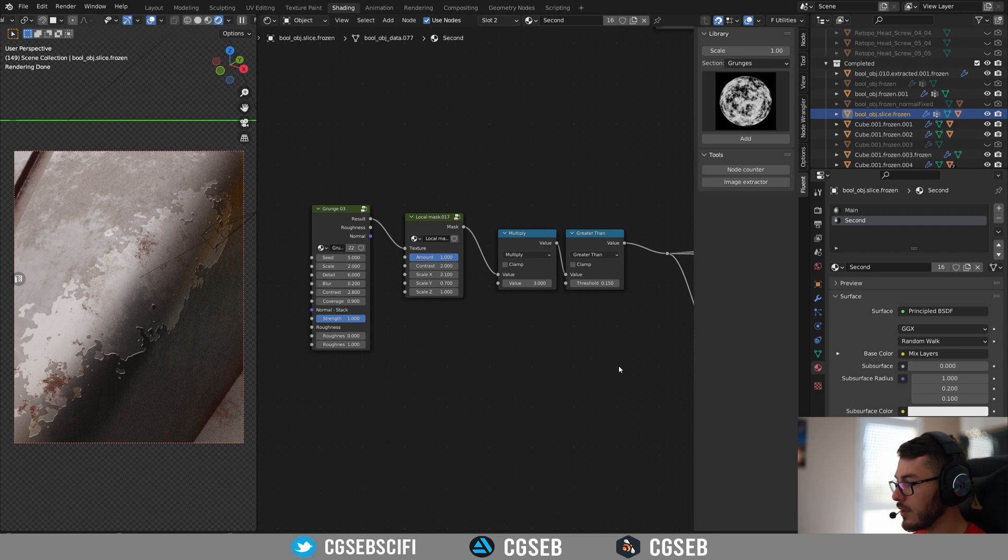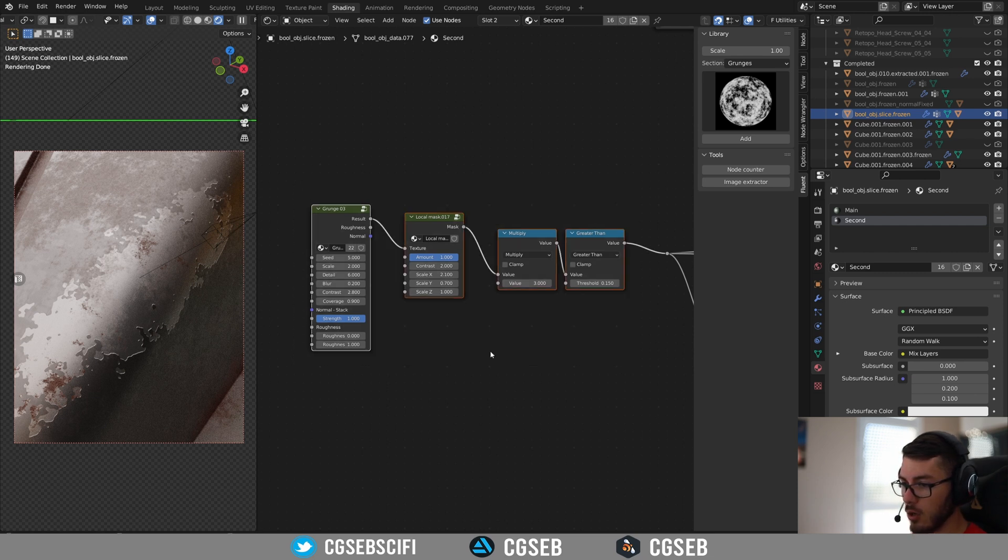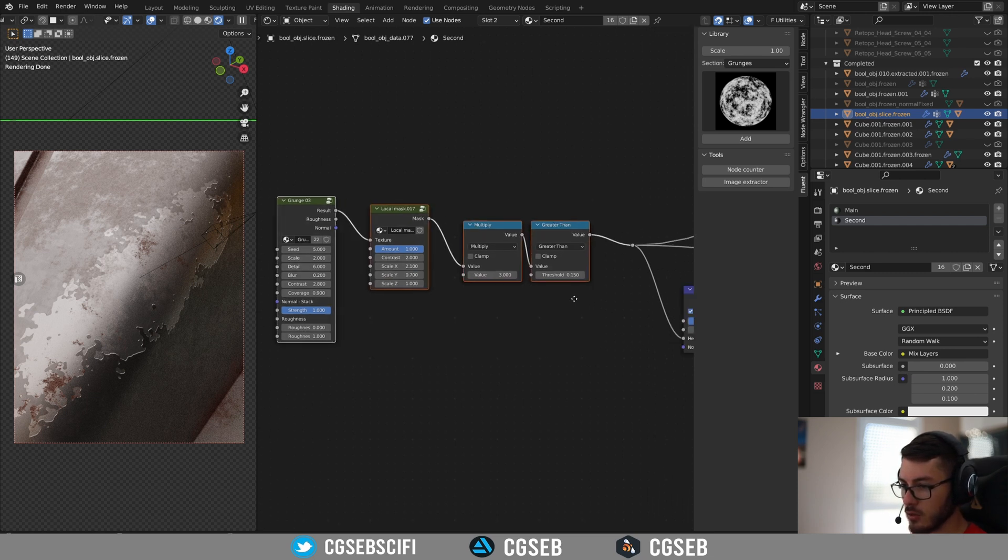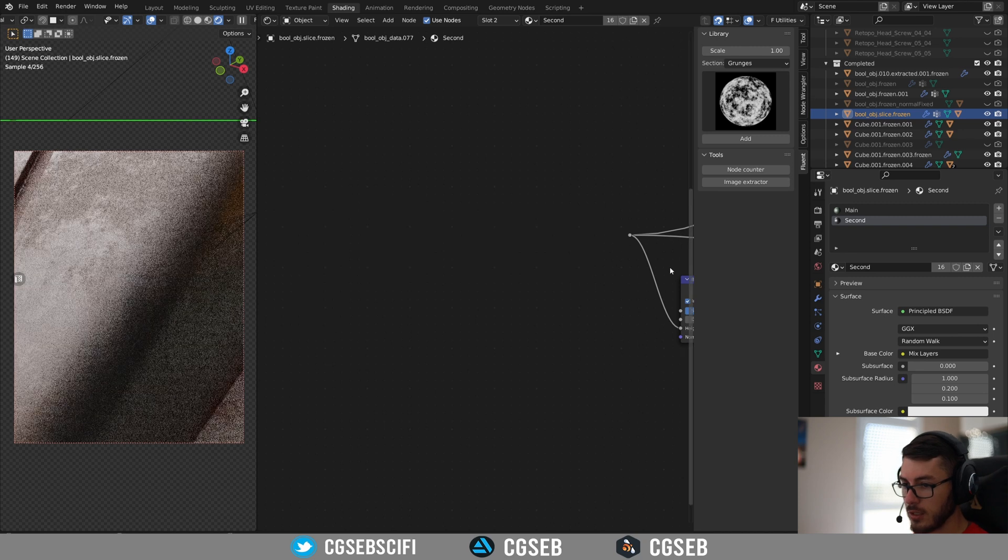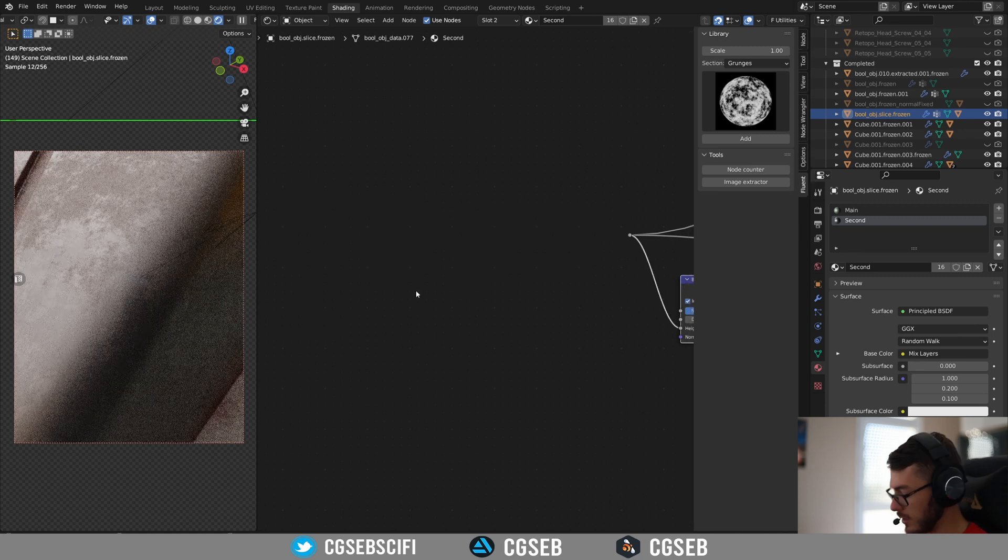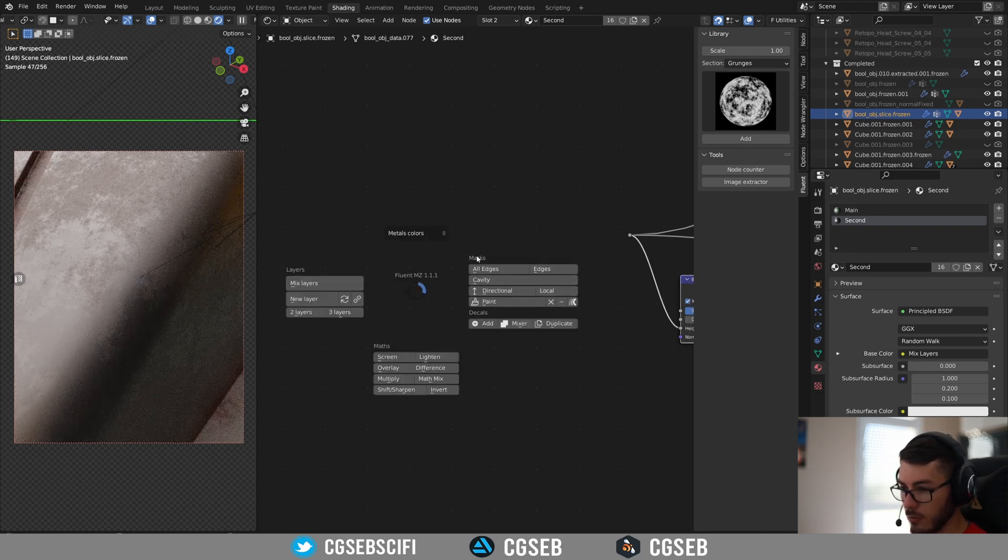So first of all, in Materializer, you're going to need to add a local mask. So how to do that, you're going to need to press F and here, under Masks, you have a local.